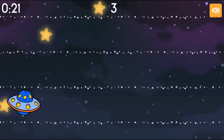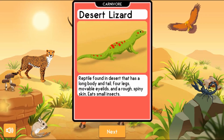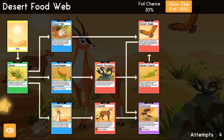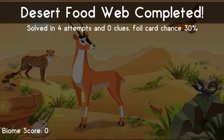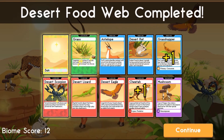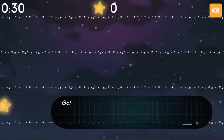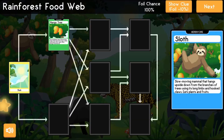In the biome, you will select a plant or animal to photograph. The picture will give you the information about the plant or animal you have selected. You are then required to select the correct position it should be in the food web.